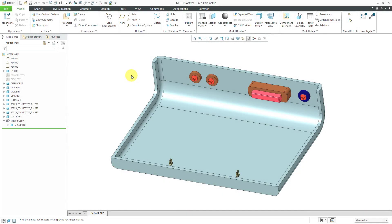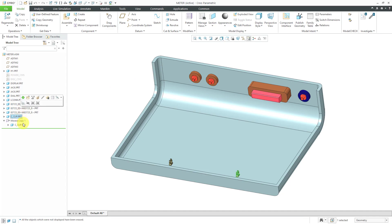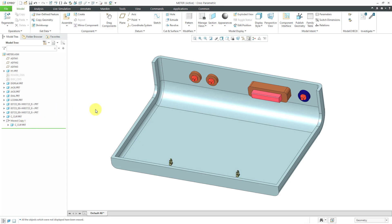Let's take a look at some manual cable routing in Creo Parametric. I will orient you to my assembly. I have four different connectors in my model that I'm going to route some wires between, and a couple of clips down at the bottom of the tray that I am going to adjust the routing through.